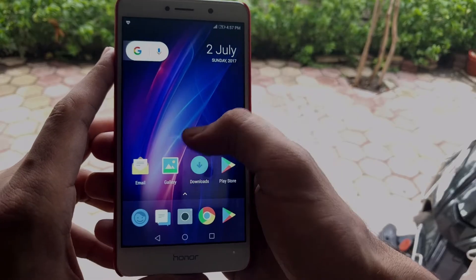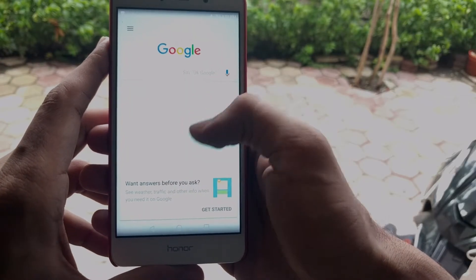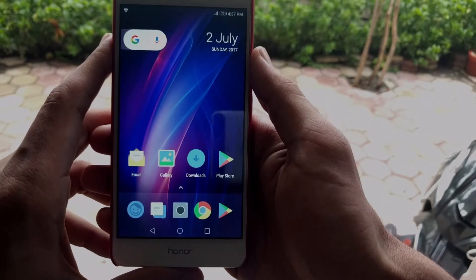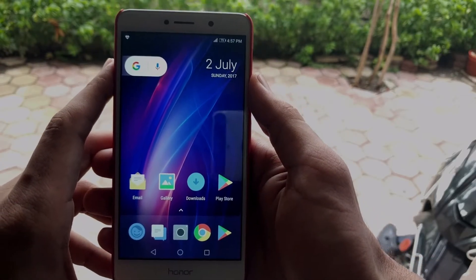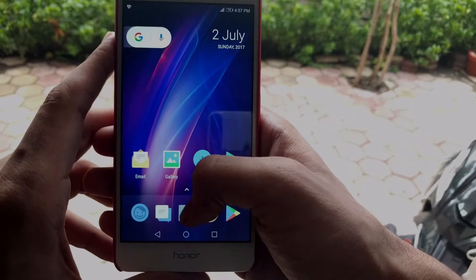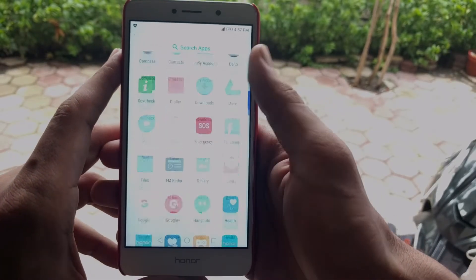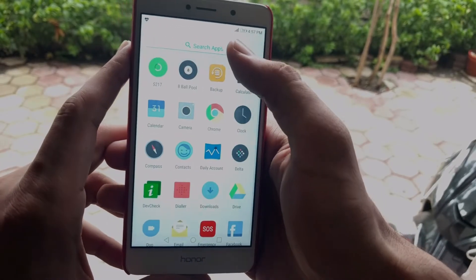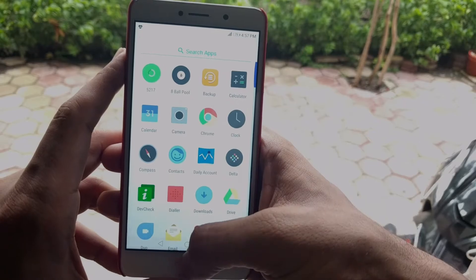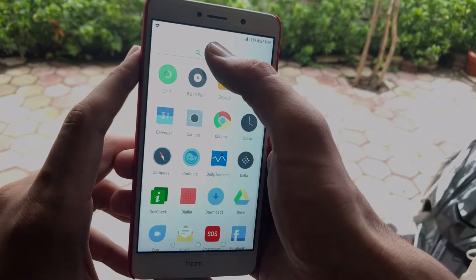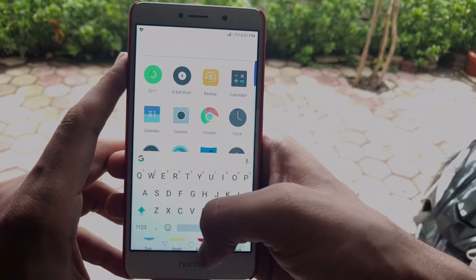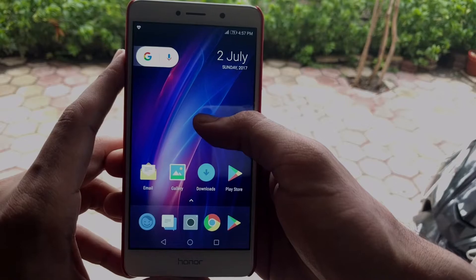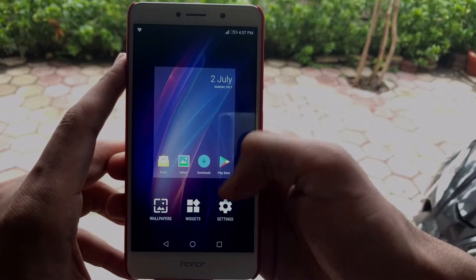This launcher is called A Launcher and it is not on the Play Store, so I'll drop a link in the description below. It is not a modified version of Pixel Launcher — it is a launcher built from the ground up that looks exactly like Pixel Launcher but with extra features and customization.